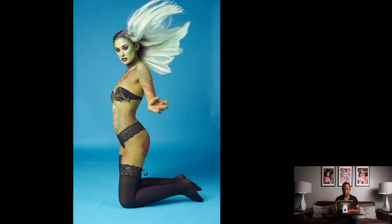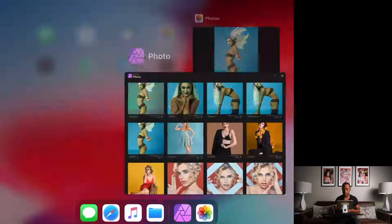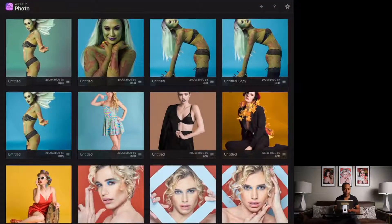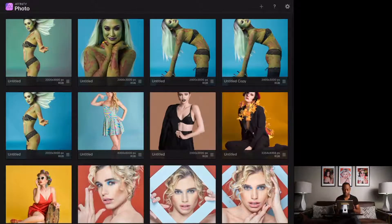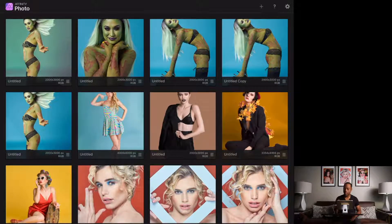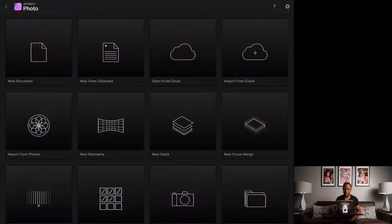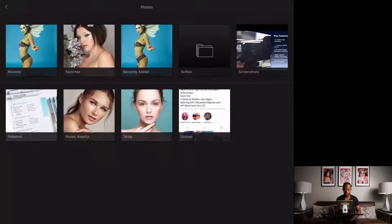We're going to head over into Affinity Photo. I'll hit the plus icon and go over to import from photos.